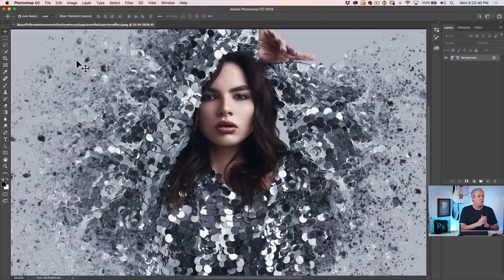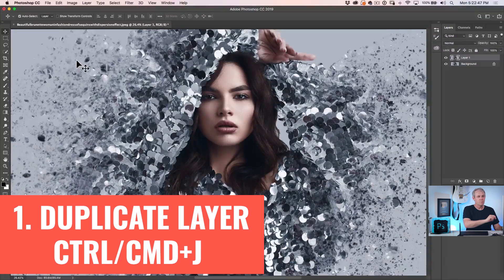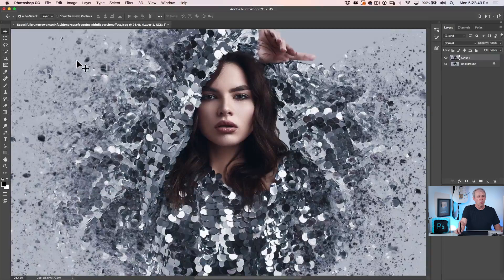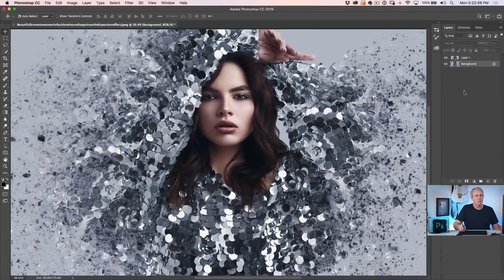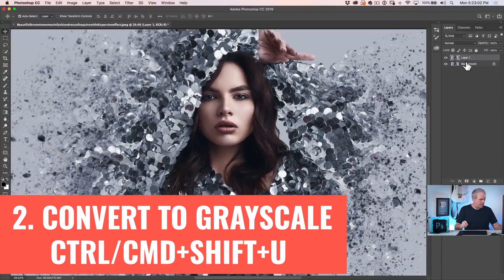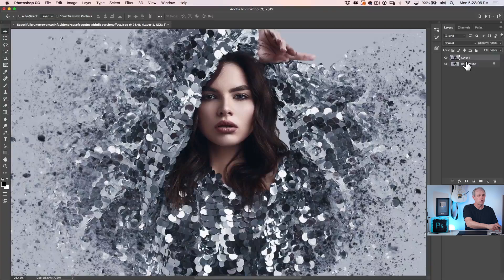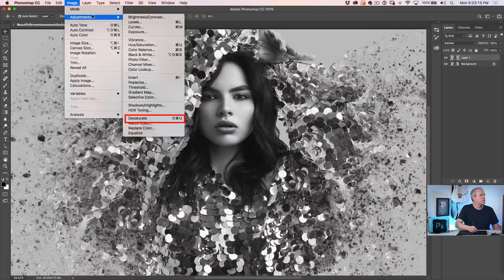The first thing we want to do is duplicate this layer. The way to do that is to either hit Command J on the keyboard, or you could drag that layer into the new layer icon — that's another way of duplicating the layer. Then with the duplicated layer, we want to make it black and white by hitting Command Shift U, which is Control Shift U on Windows. You can also find that under Image, Adjustments, Desaturate.